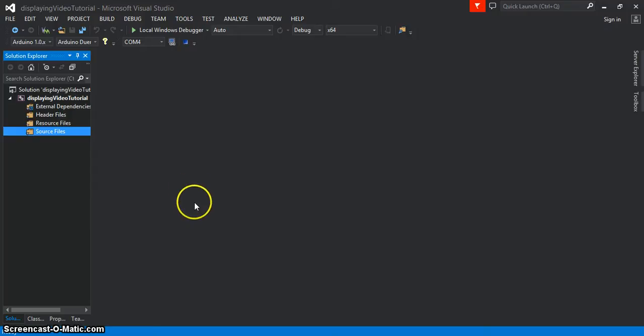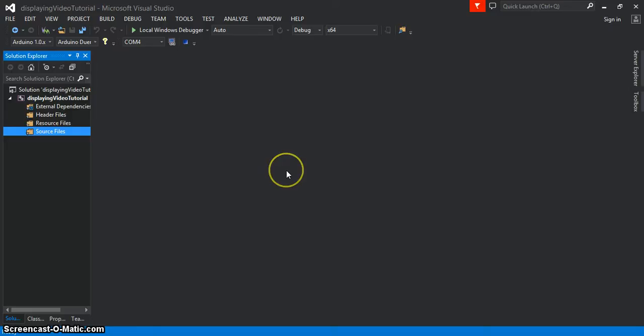If you haven't seen my tutorial already on how to set up a Visual Studio project, please go ahead and watch that. You can find it in the link below.